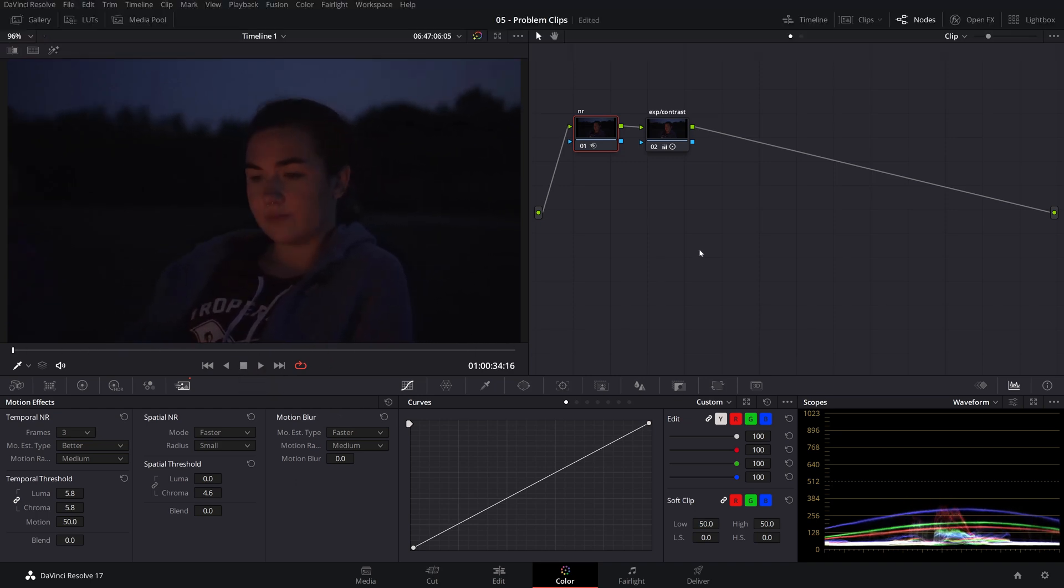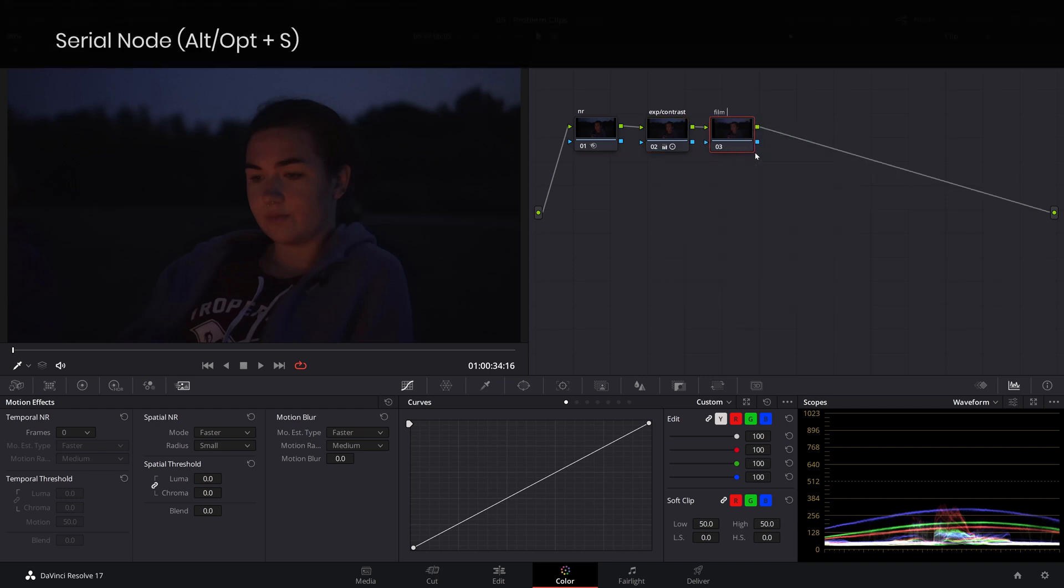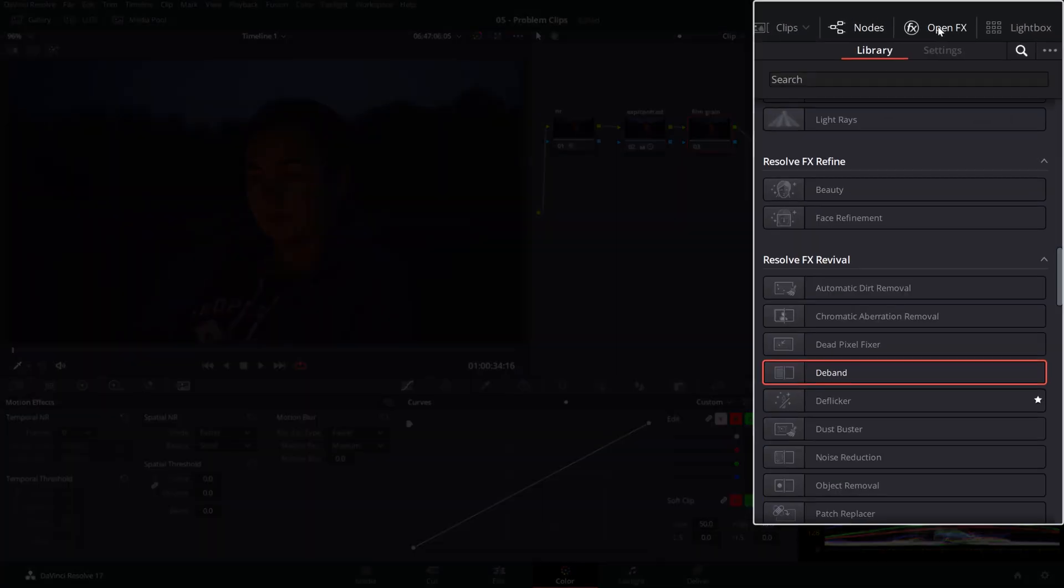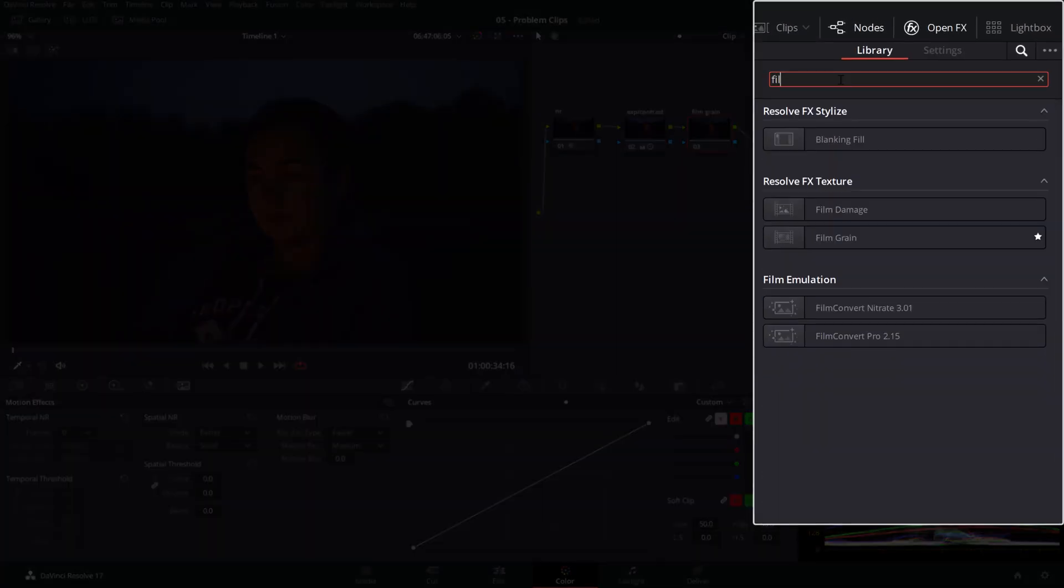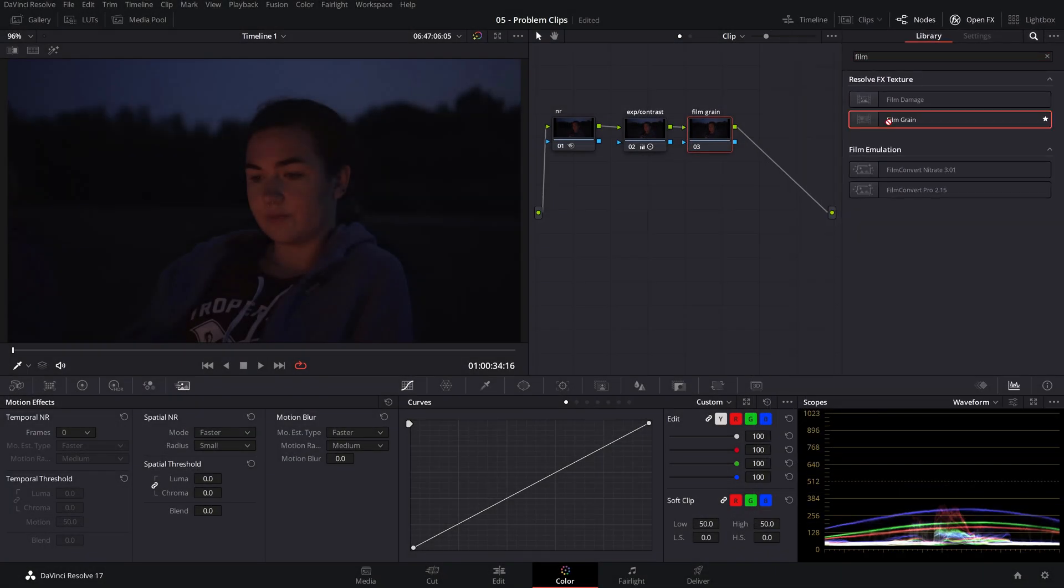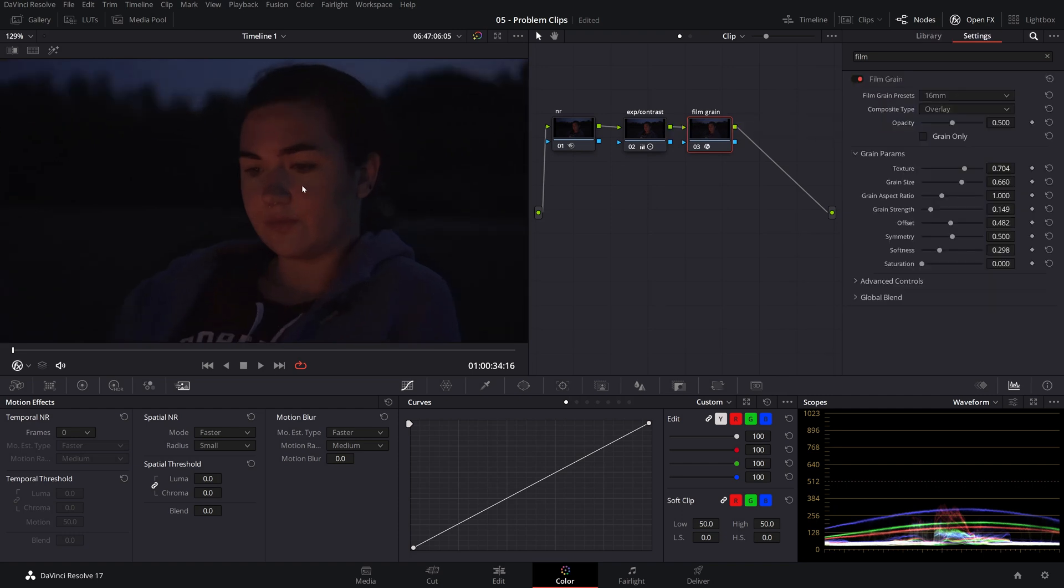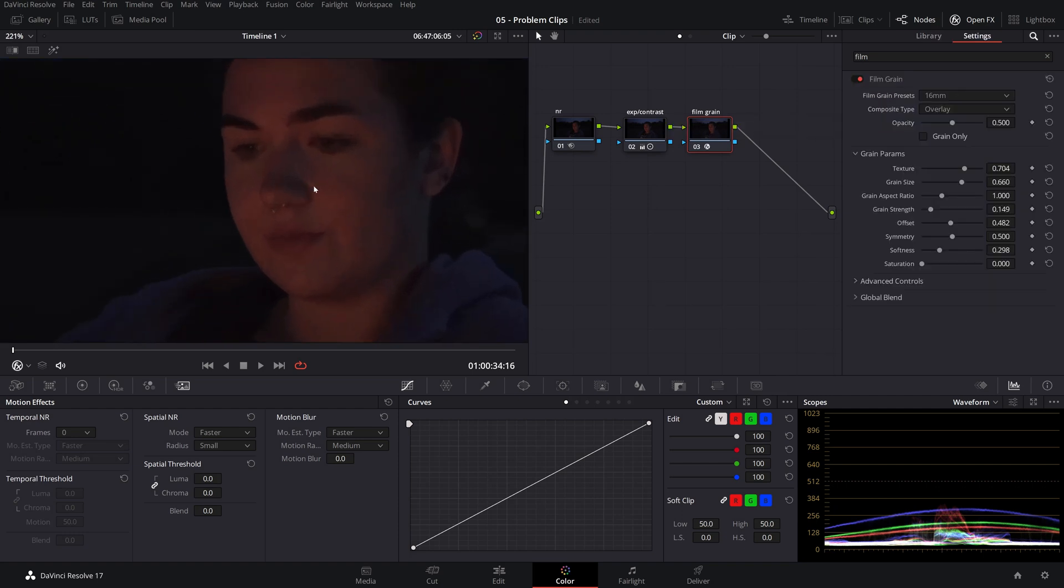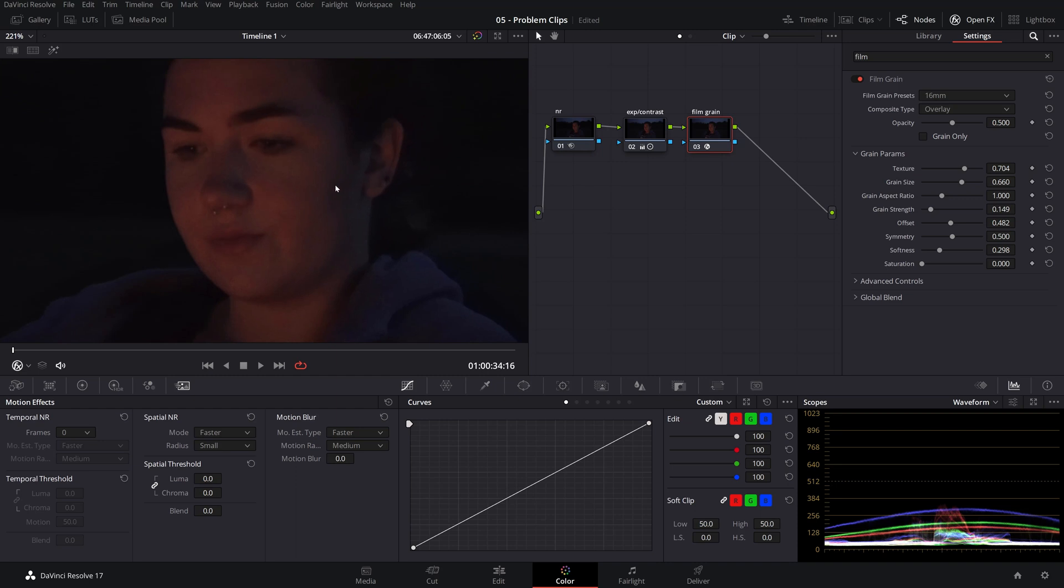Next, let's go ahead and add film grain. We'll add that at the end of our node tree. So it's the last node in the pipeline. And from the open effects up here, let's find our film grain, this one here, and just drop it on the node. And from here, let's zoom in and see the effect of film grain over our image.